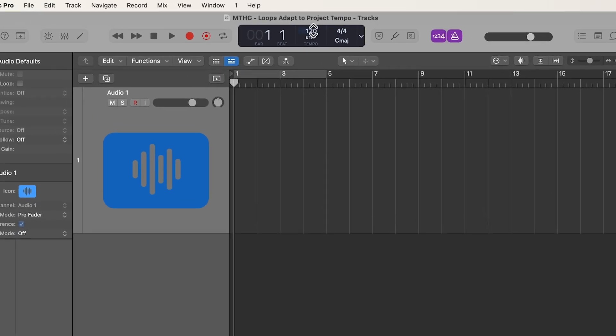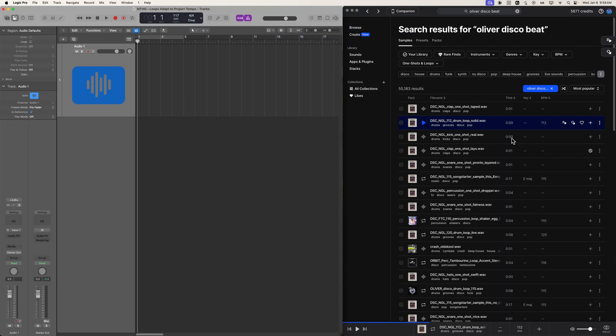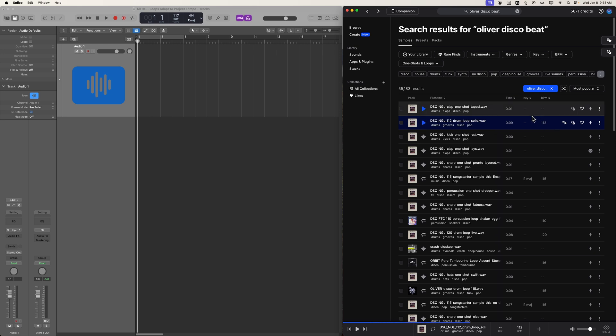So to start, I'm just going to set the tempo of my project to 117, and none of the loops I'm going to be using for this demonstration will be at 117. So let's start off with a beat. We've got this disco beat here from Splice, and that's 112 BPM.